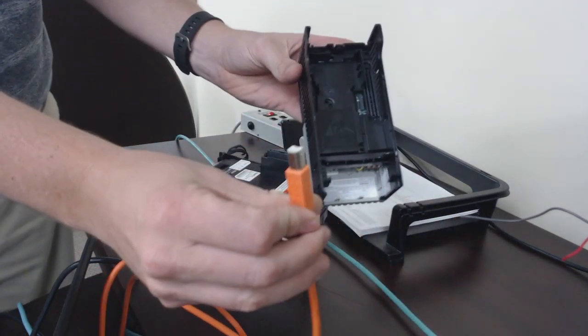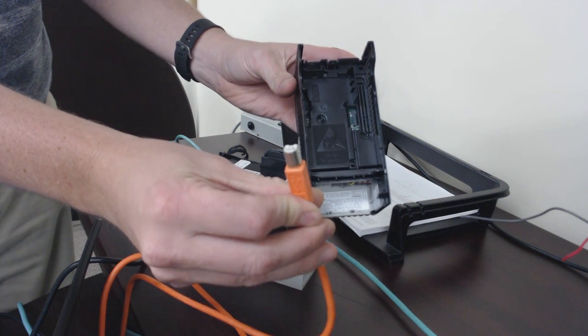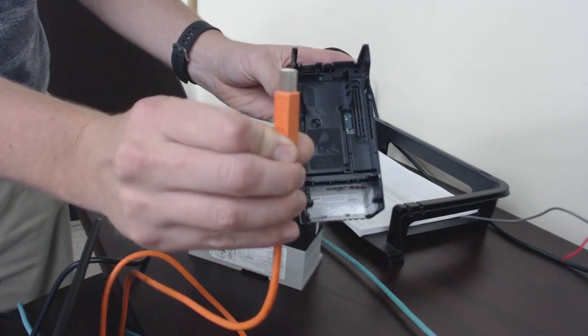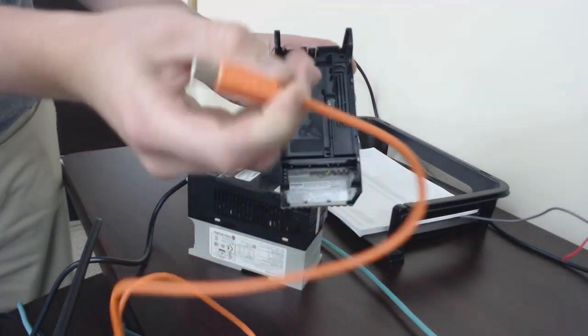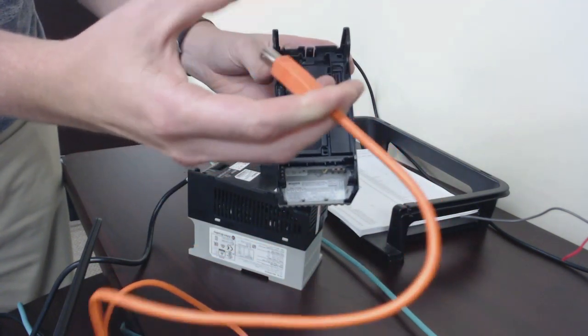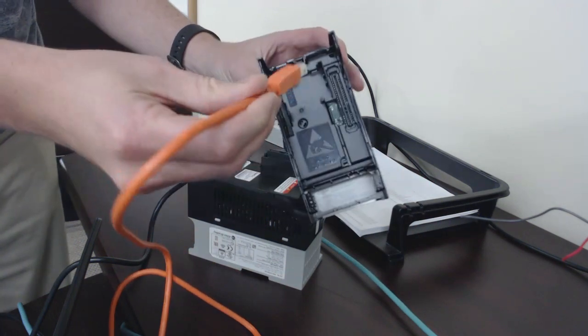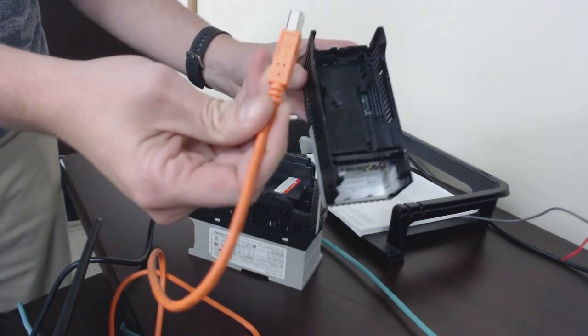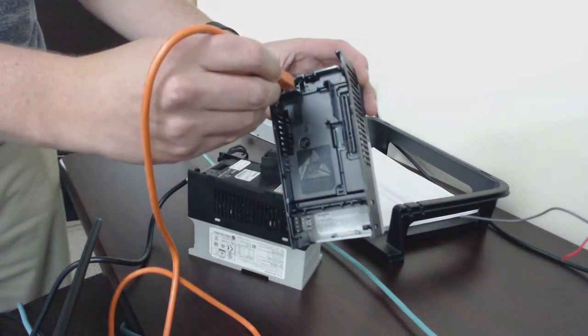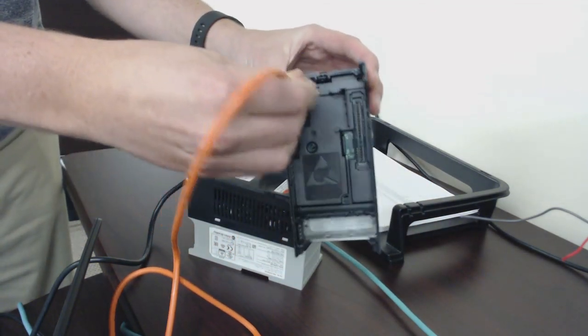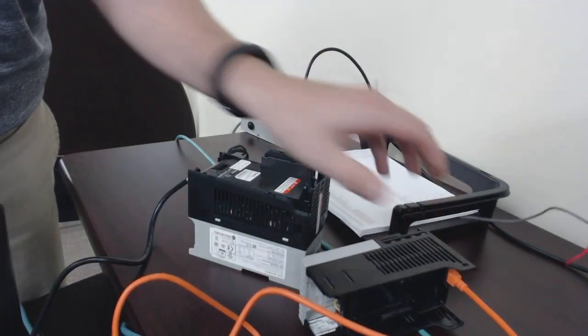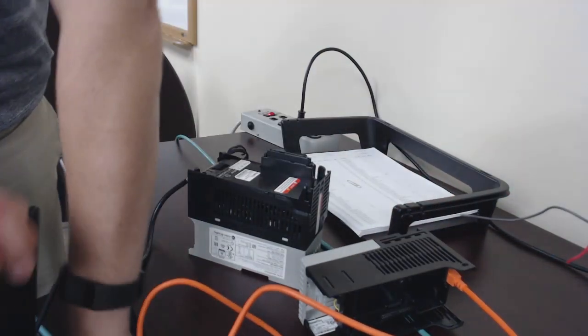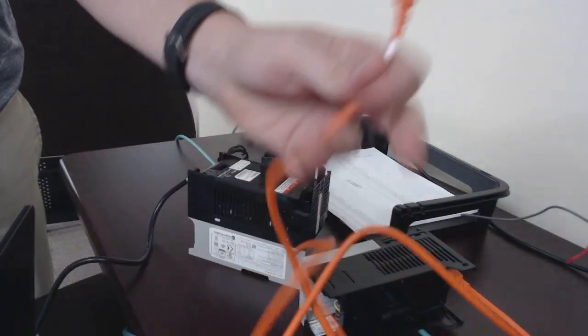That can fit the old style USB square plug. Rockwell sells these cables, we can get a quote for them if you need one.